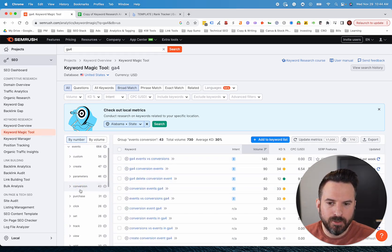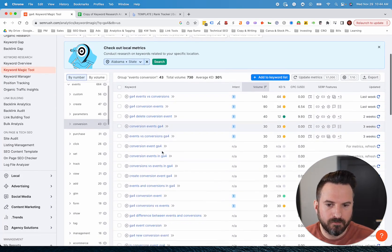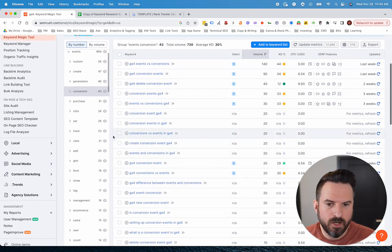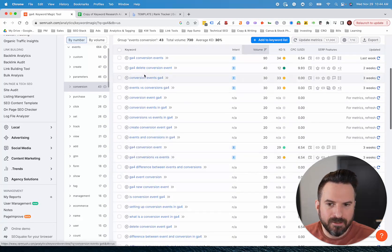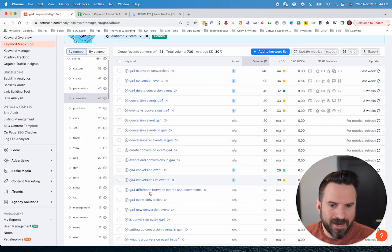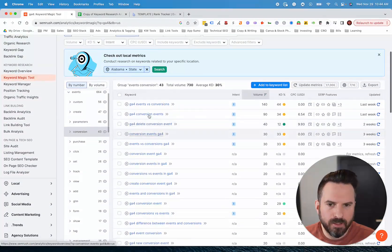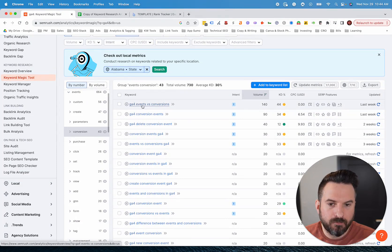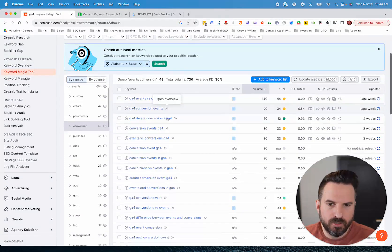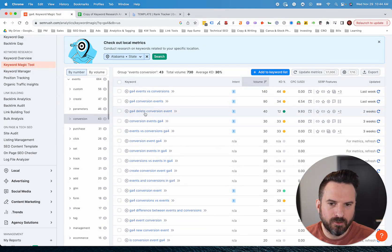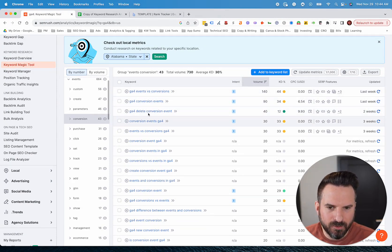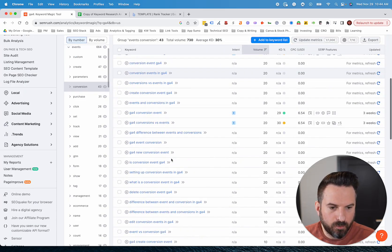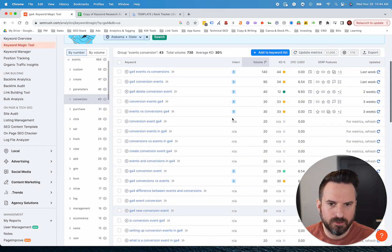Here, conversion. These are all the keywords I could find about conversions in GA4. What you'll find is these might not necessarily be one topic. We have GA4 events versus conversions, then conversion events, then delete conversion events. So you can start to see topics and then potentially subtopics that you could target with different pages. This is a really good way to quickly get a feel for what keywords are out there.